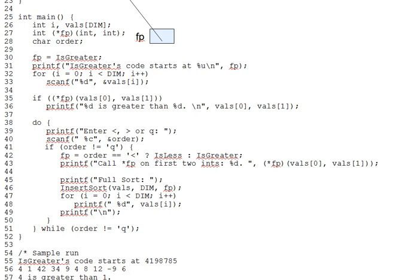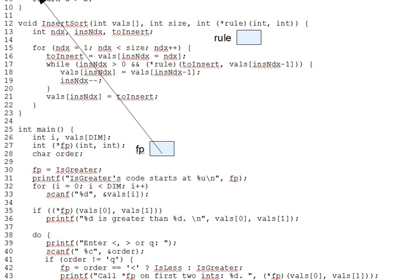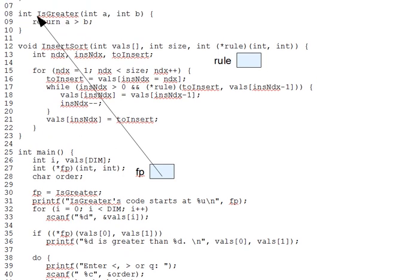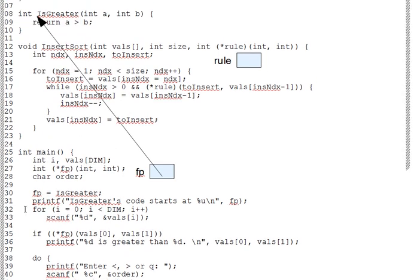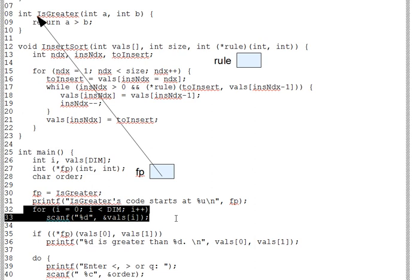Now, on lines 32 through 34, we read in an integer array, VALS, which we'll be using as test data.